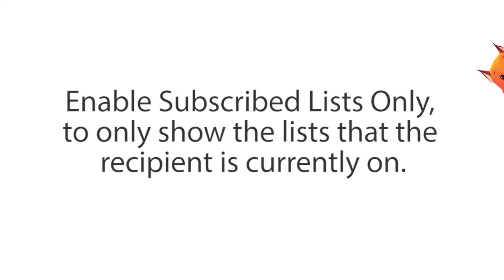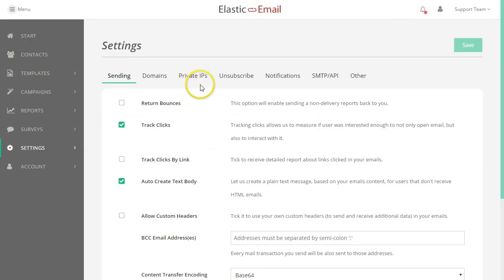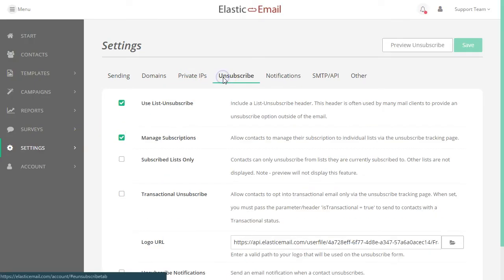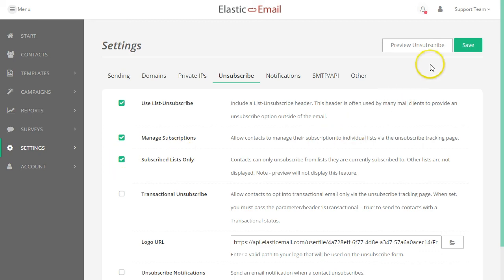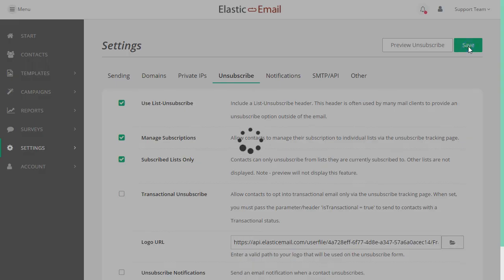There is also an option to only show the lists that the recipient is currently subscribed to. Back on your Unsubscribe tab in your settings, enable Subscribed Lists Only.